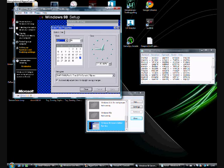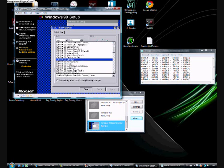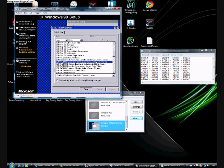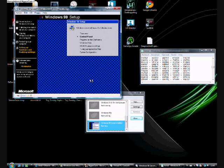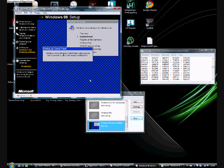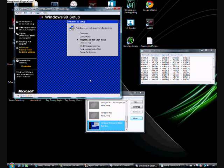Now it's just selecting your timezone. I have GMT plus 1, apply, ok. Setting up control panel, programs on the start menu, very important.